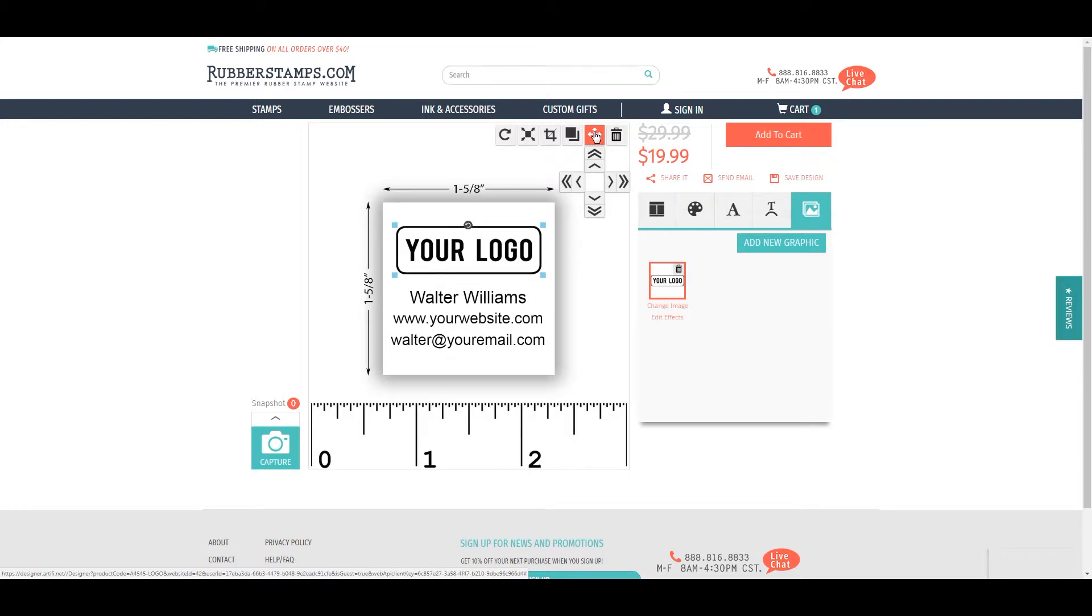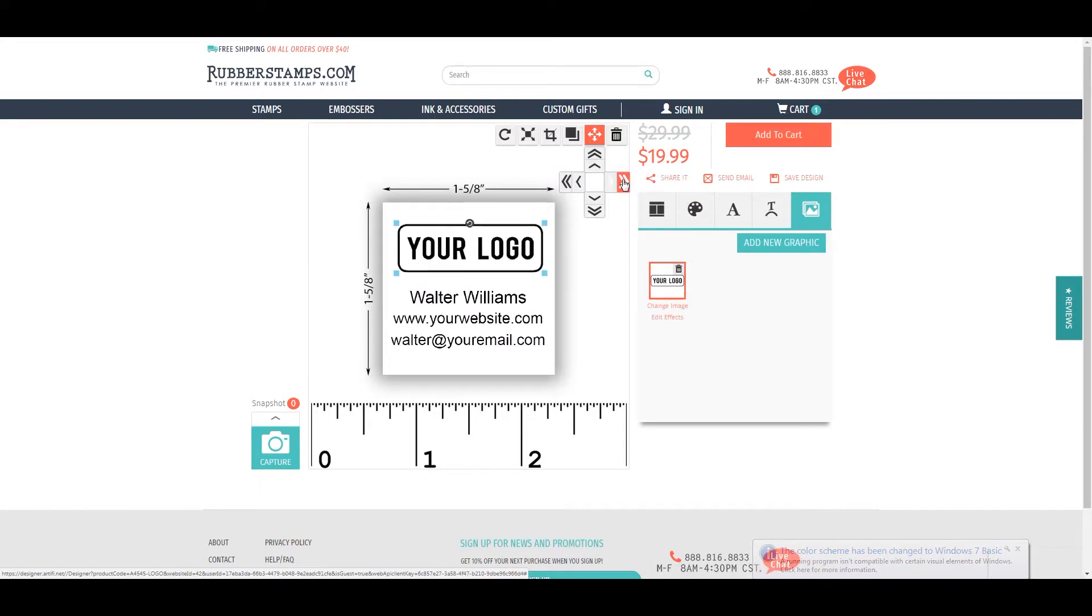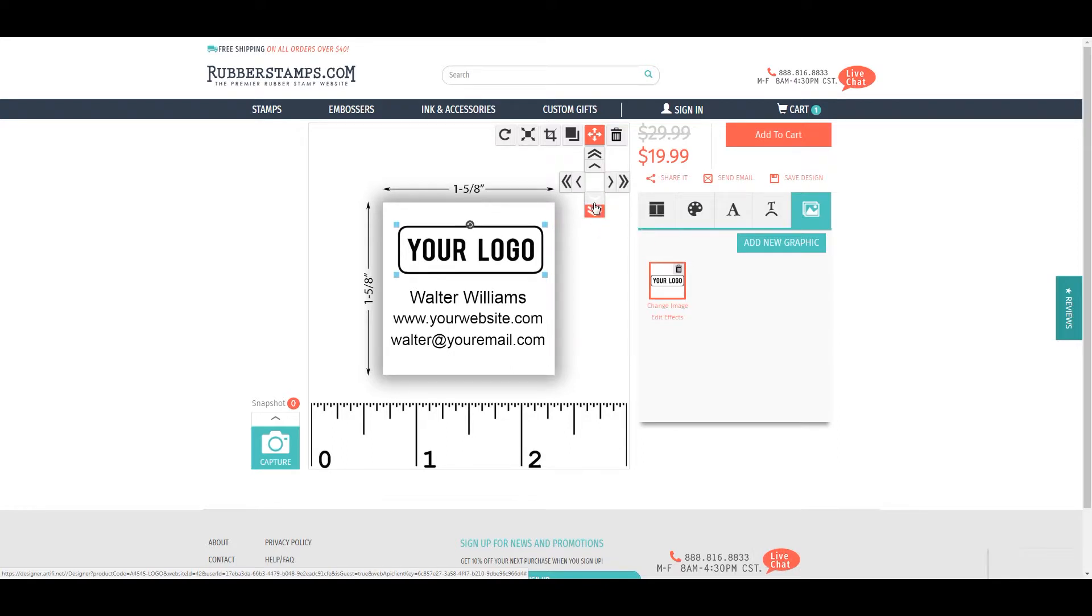Here you can move your item up, right, or down by bigger or smaller increments.